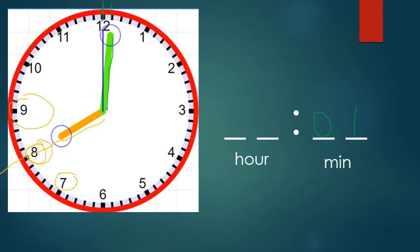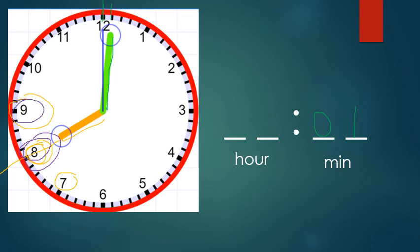If it has gone just one minute past, it's the closest number, which in this case is eight. But it is in between, it's in between eight and nine. So the answer, the hour, is eight. It's eight-oh-one, or one minute past eight.